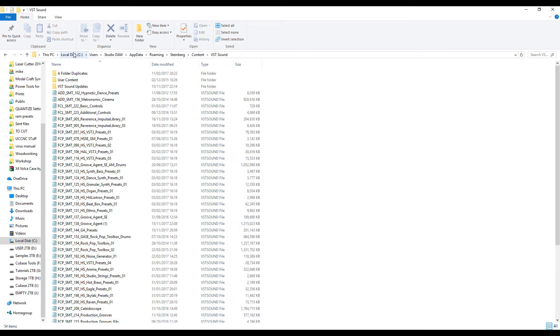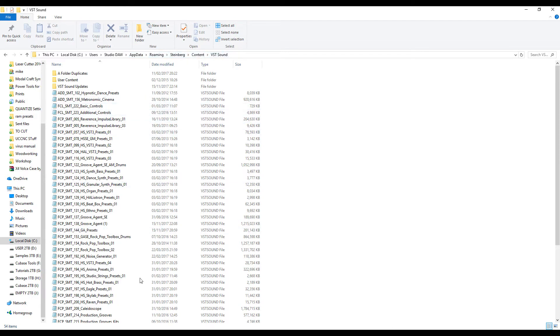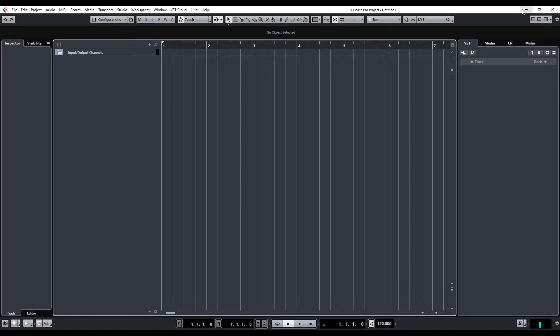mine is the C drive, users, Studio DAW, which is the name of your PC, or my PC. Yours will be something different. App Data, Roaming, Steinberg, Content, and VST Sound. And basically, paste them in here, boot up Cubase, and you should be good to go.